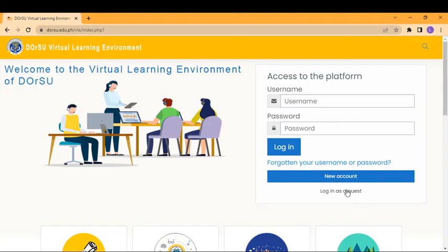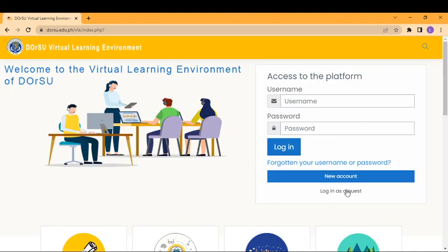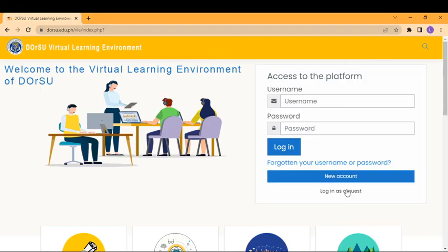That's how simple it is to create a new account. After creating an account, you can now navigate inside the dashboard of this Dorsu VLE. That will be covered in the next video. Thank you very much for watching. I hope you can make your own account through this video. Thank you very much and see you for the next session.